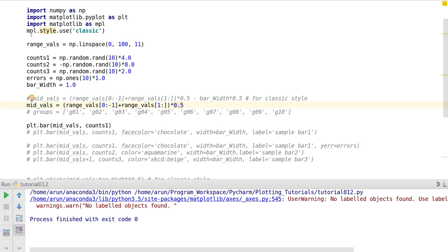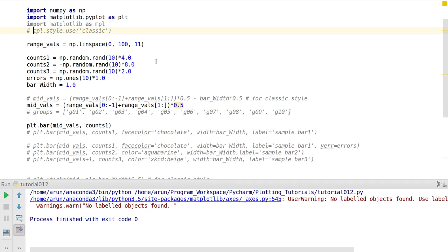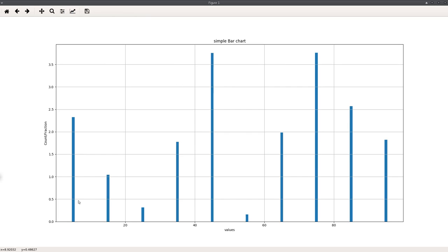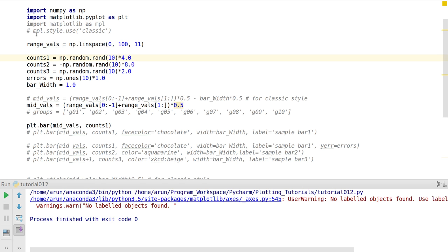Instead of using the classical style, if I use the default style, this is how the plot looks. Honestly, it's not beautiful — at least in my opinion. I prefer to use the classical style. Nevertheless, you can use any style of your choice, as long as you're comfortable with it.